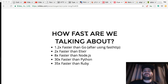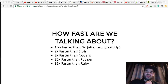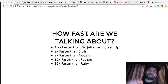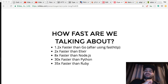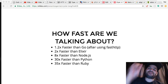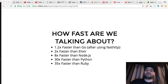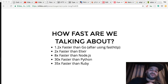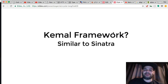How fast are we talking? 1.2 times faster than Go, two times faster than Elixir, eight times faster than Node.js, 30 times faster than Python, and 35 times faster than Ruby. That's what I'm talking about — let's get it.